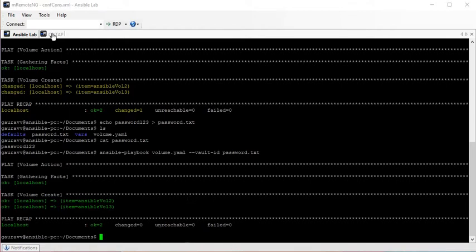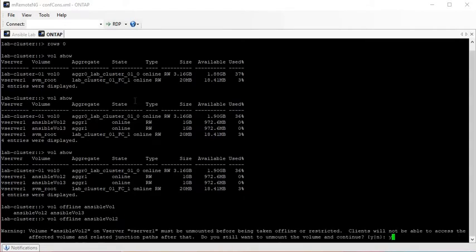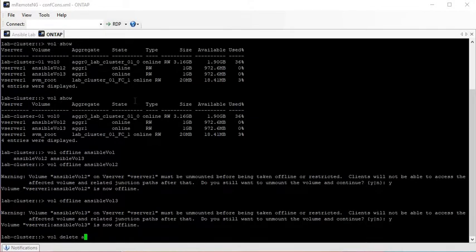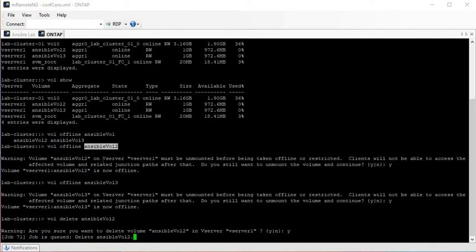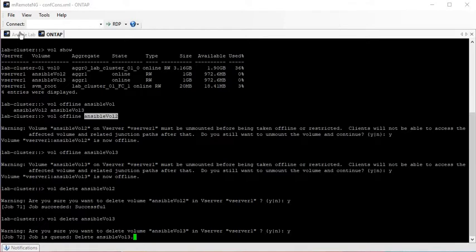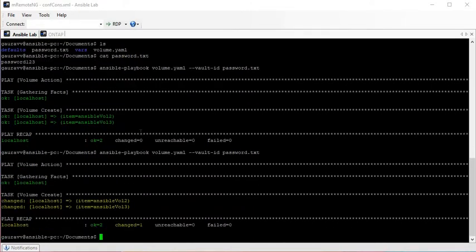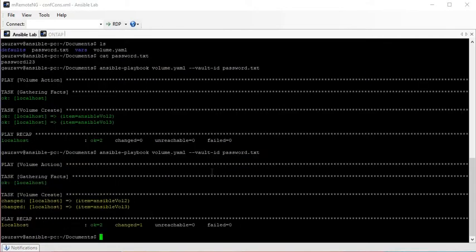The volumes already exist, so let me quickly offline and delete them — ansible_vault_1, ansible_vault_2, and ansible_vault_3. Now let's run the playbook one more time and it should create the volumes for us. Yes, it has created the volumes using the password.txt file, and we can see the volumes are there — that's exactly what we want.